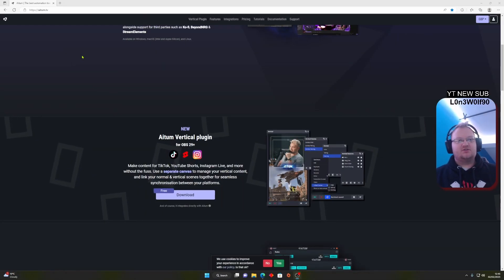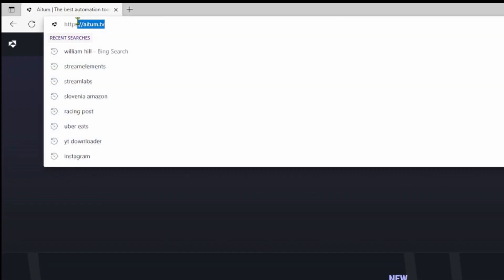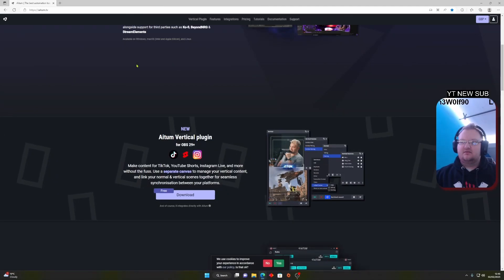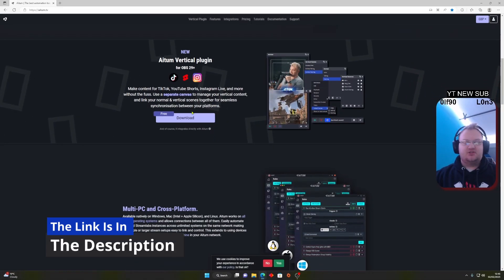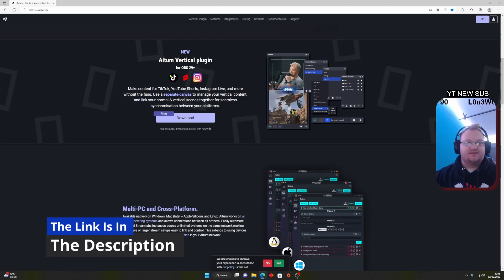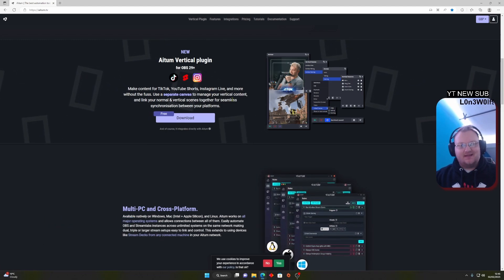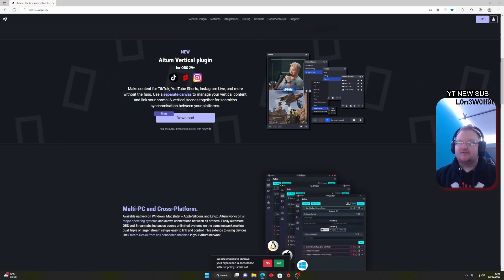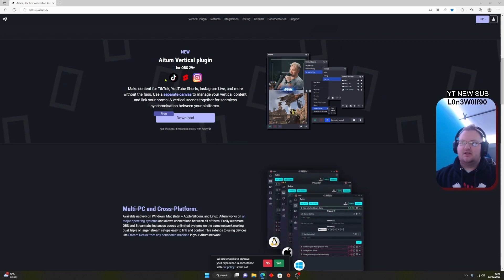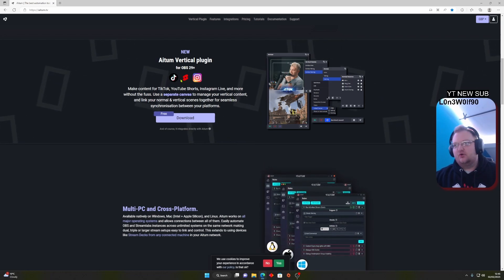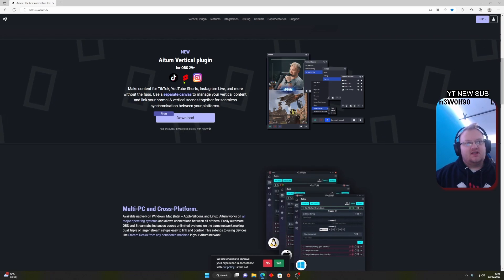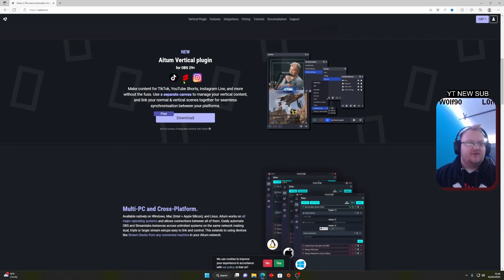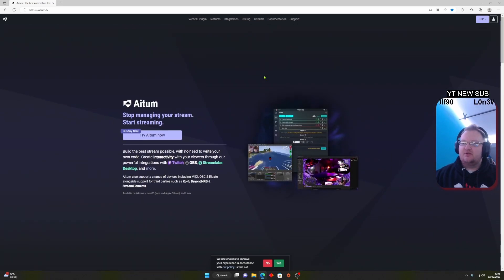So guys, you want to head over to atem.tv. Once you've gone over there, you'll see an Atom Vertical plugin. Make sure this is downloaded. Make sure OBS is shut. This is free to download. It takes TikTok formats, YouTube Shorts, Instagram Reels, Facebook Reels, and stuff like that. So make sure you download that.